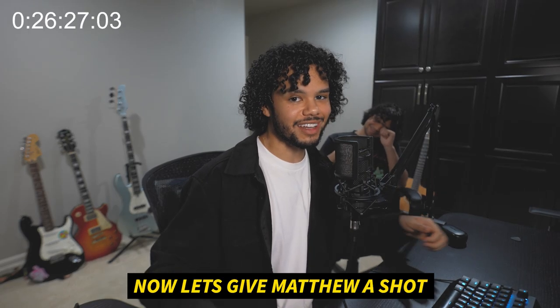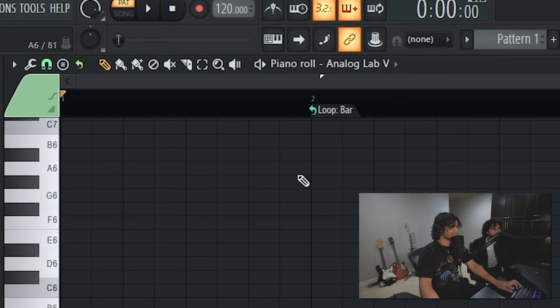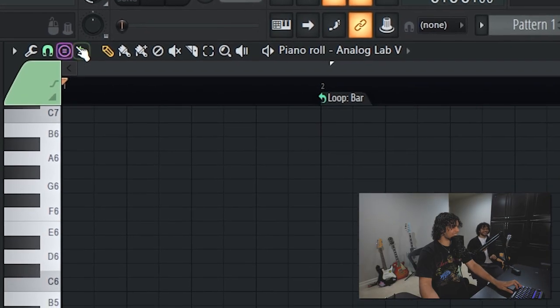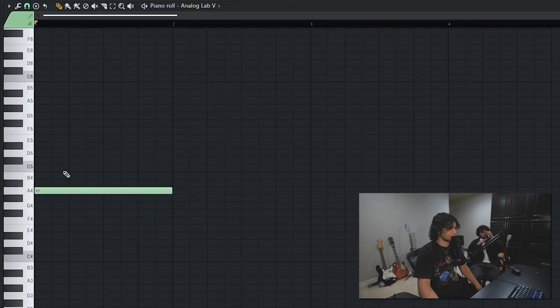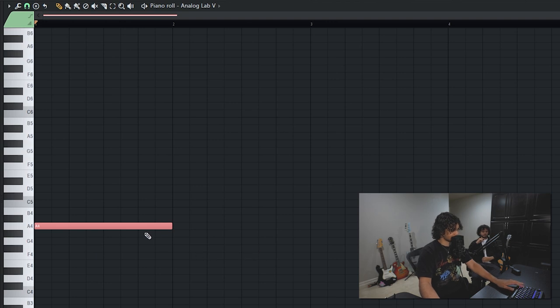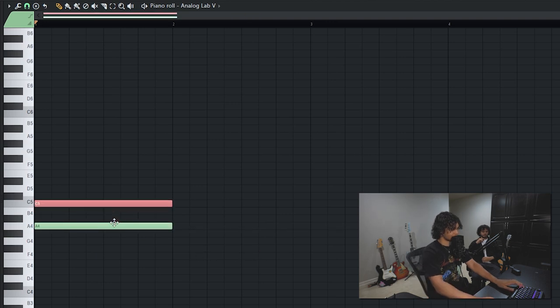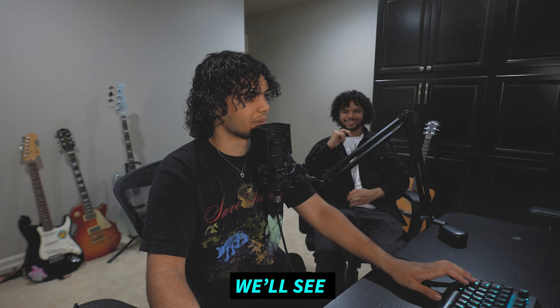Now let's give Matthew a shot. Make sure to click that button — yeah, this one. Okay: hold shift, go up one, two, three, four, five, six, seven — shift. Major or minor? We'll see, I guess.